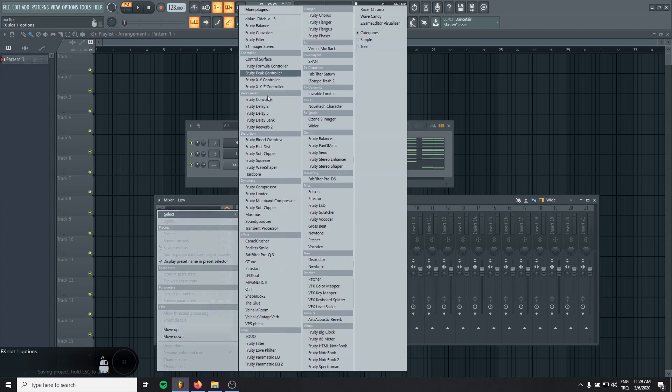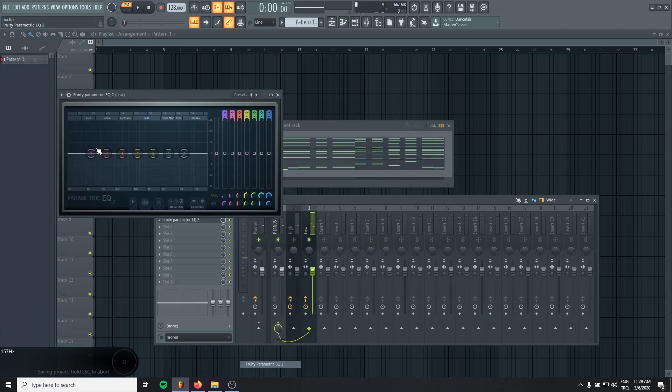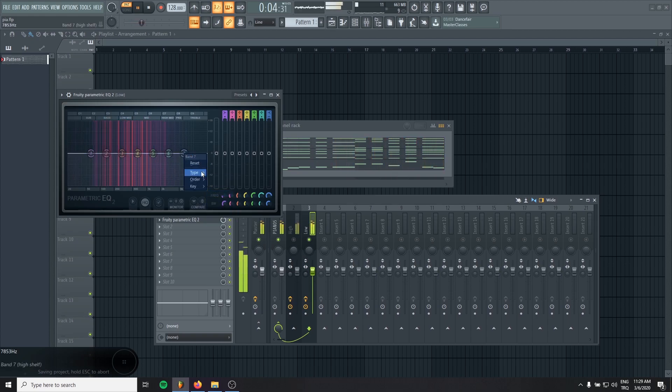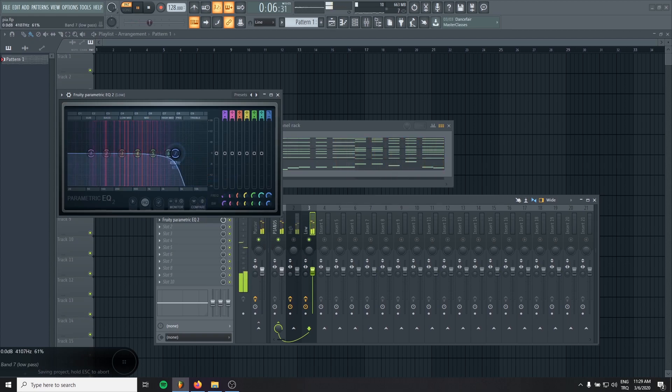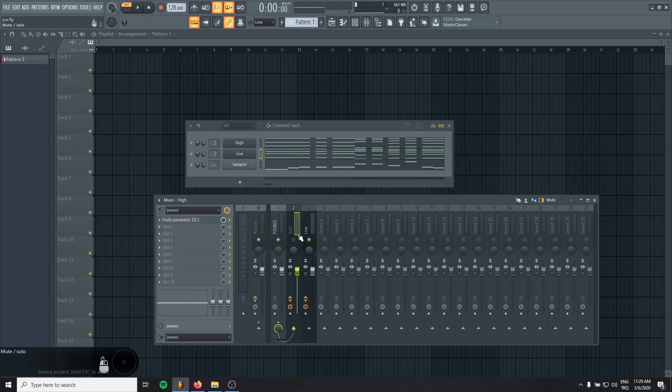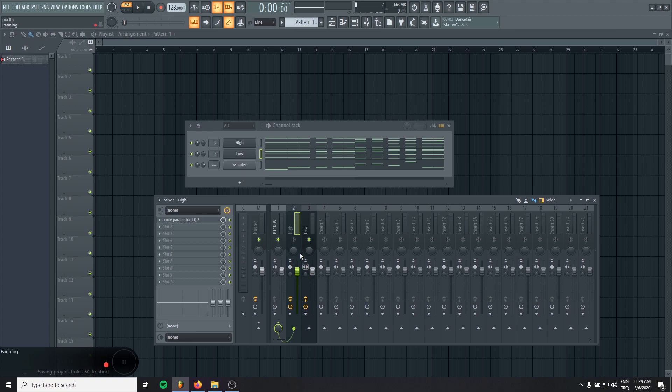And let's go to the low layer. And I will do the opposite. I don't want two frequencies to clash each other. I want them to fit together very well.